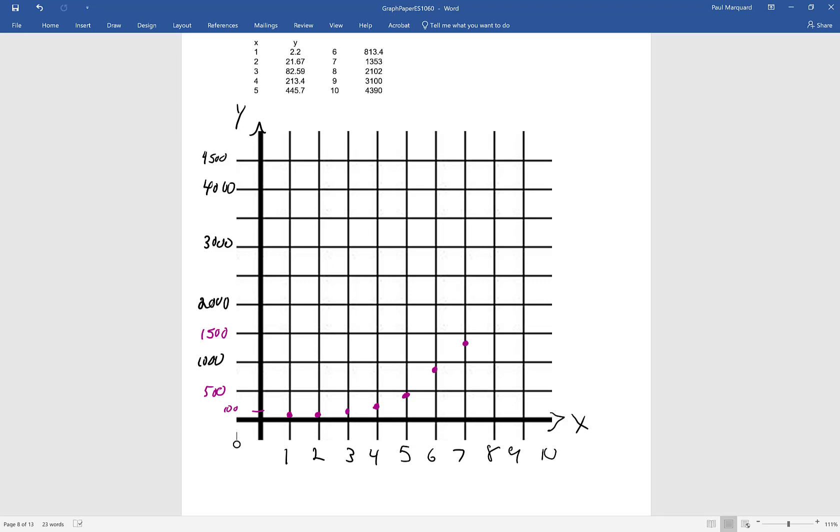X equals 9, I'm at 3,100. And finally at X equal to 10, I'm at about 4,400, which is about there. So you can see there's the data there, and I'd like to fit that data. And we'll take a look at Excel to see how well it fits the data.